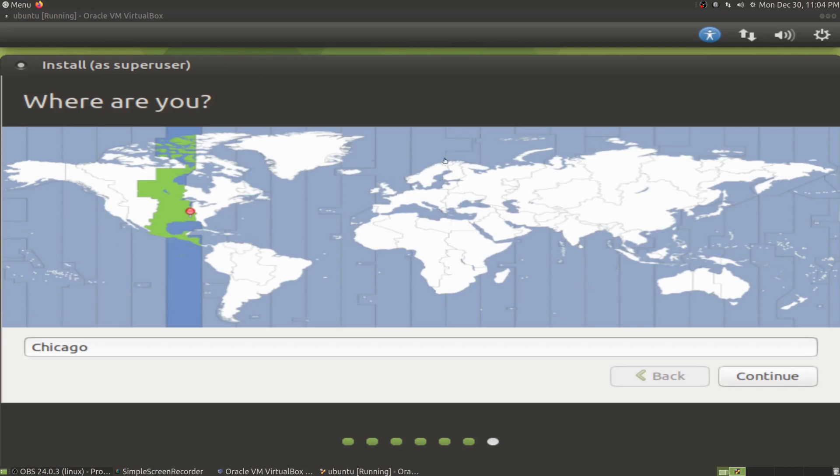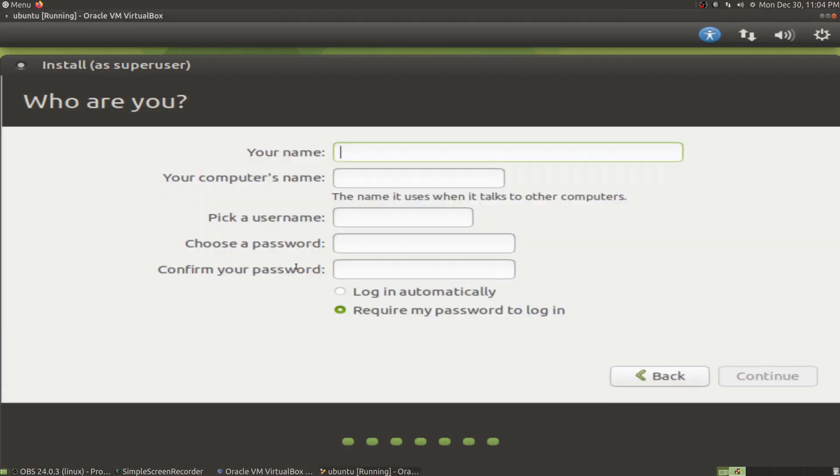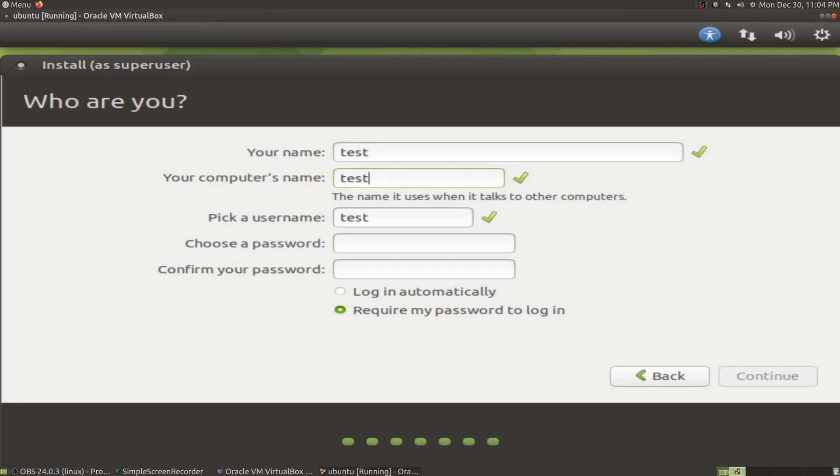This is the time zone setting, which will set your clock to the time zone that you live in. I live in the Chicago time zone. Now choose your name—call it whatever you want. When you type in your name, it automatically types the computer name.